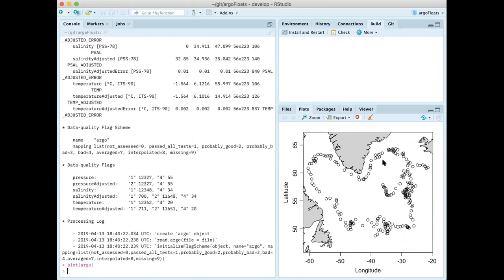The circles are where the float was at different times — rising and falling about every ten days. You can see that, unlike in our previous video where the float near the Bahamas was meandering almost aimlessly, this one is not. If you're familiar with oceanography, you'll know that this float is in the region of what's called the North Atlantic subpolar gyre, and in this gyre the flow goes in the counterclockwise, or anticlockwise, direction.